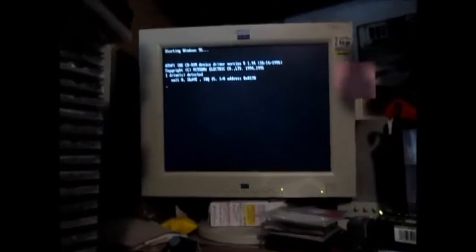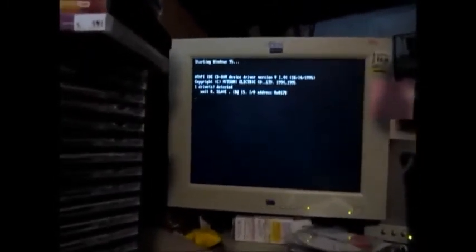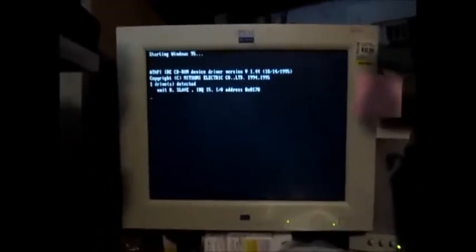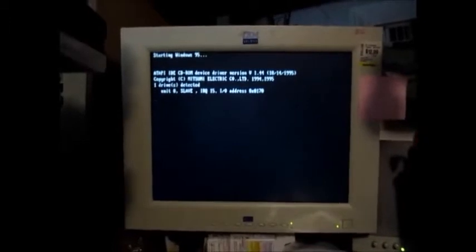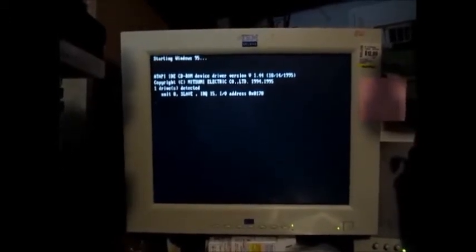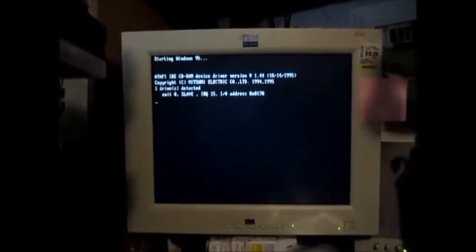It's installing the driver for the CD drive so that it can access the master CD.